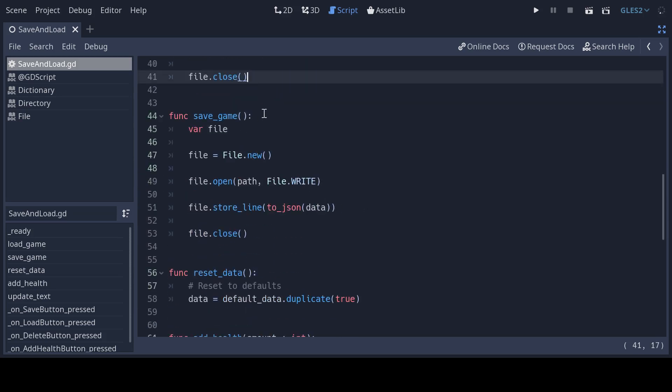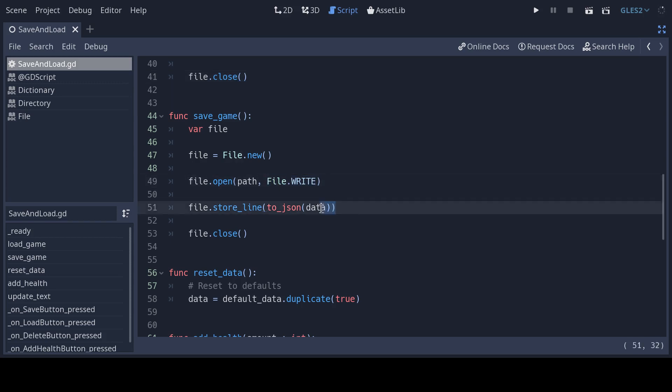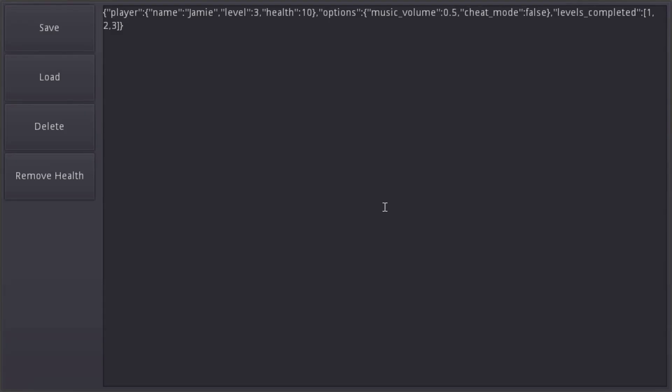Saving the game follows a similar pattern. Instead of reading we want to write to a new file at a path. Then we convert the data dictionary to JSON and store it as a single line. Let's see how that looks.